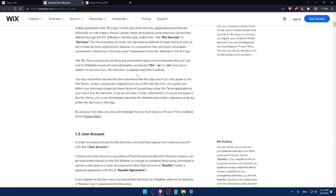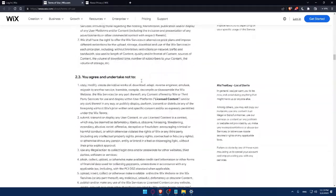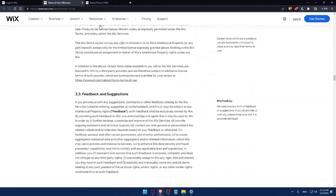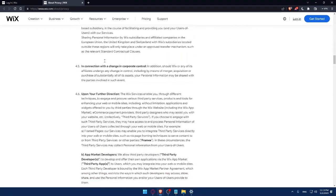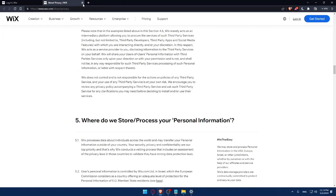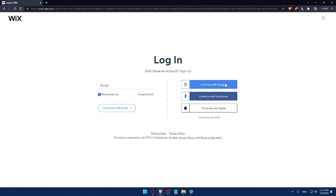You can read them very carefully because it's important so you don't have any problems in the future with Wix company. This site is protected by reCAPTCHA Enterprise, Google Privacy and Terms of Use Apply. You can even log in with Google, Facebook, Apple, or with your SSO.